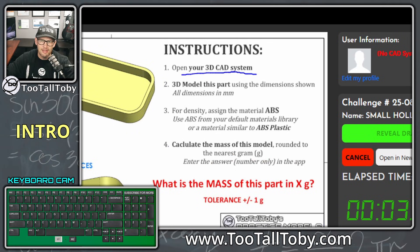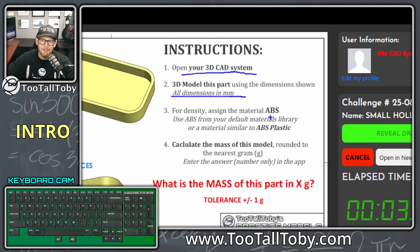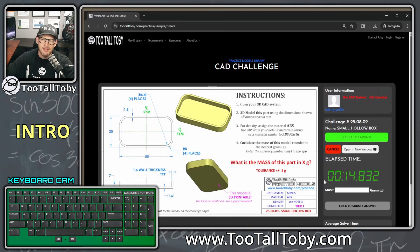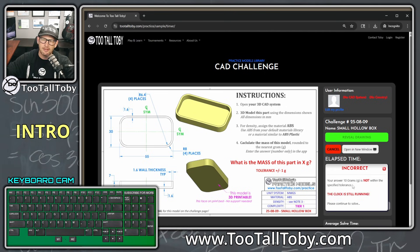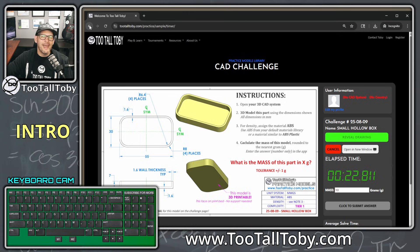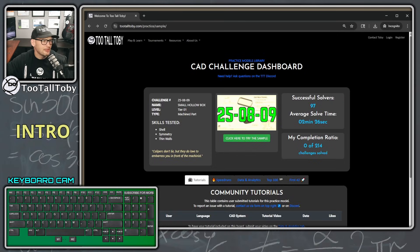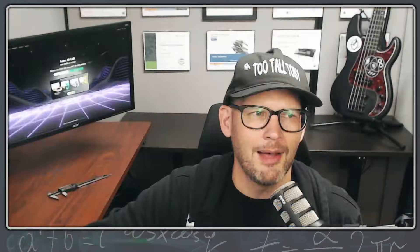The way these challenges work is you open your 3D CAD system Fusion, you 3D model this part in millimeters, you assign ABS material, and then you calculate the mass and enter it. If you get that mass correct you'll finish the challenge, and if you get it incorrect you'll get feedback saying it's incorrect and the clock is still running — that's the gist of this challenge at tootalltoby.com.